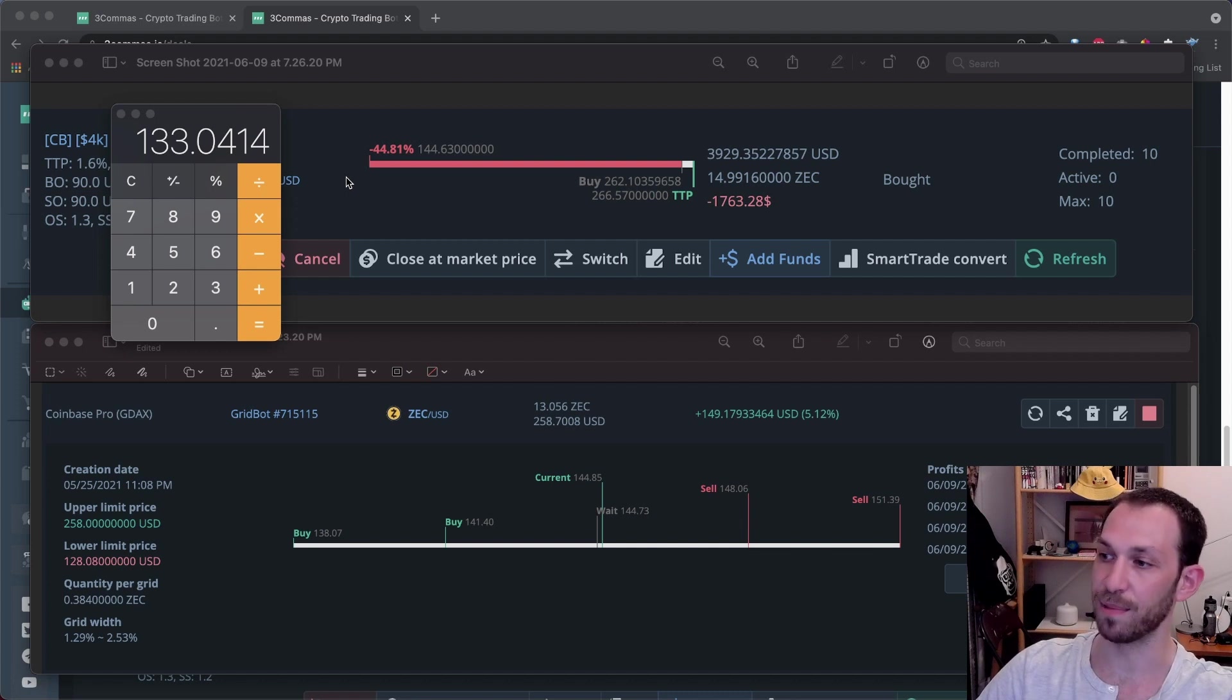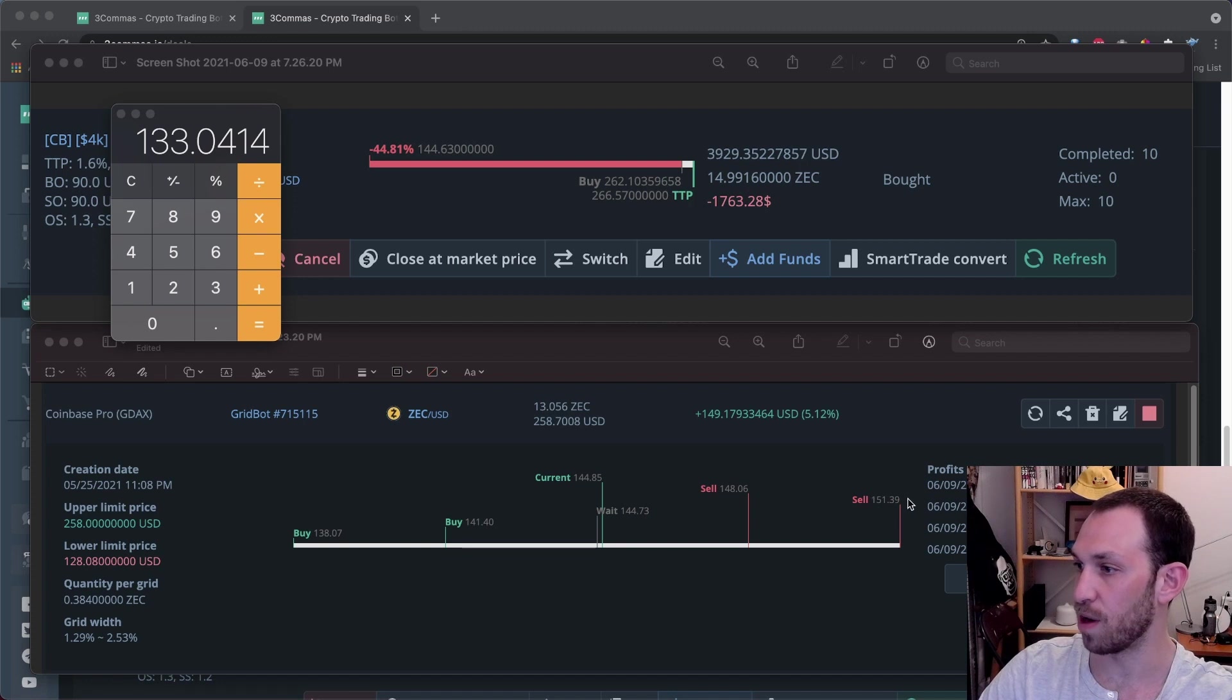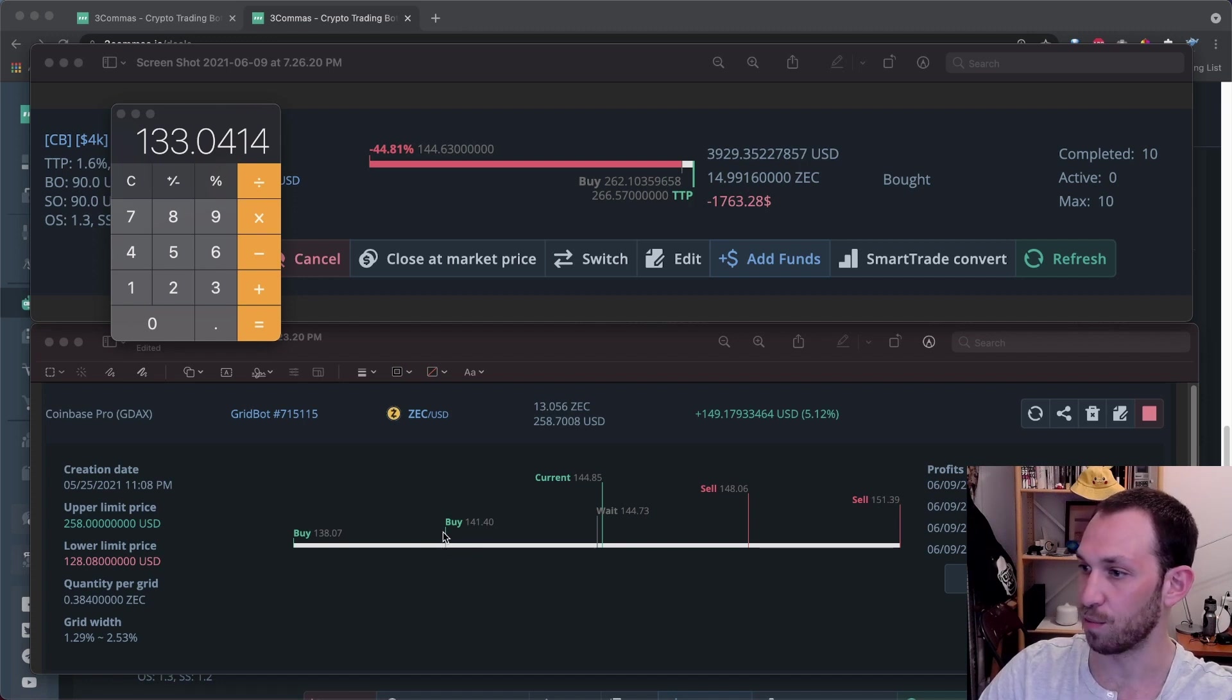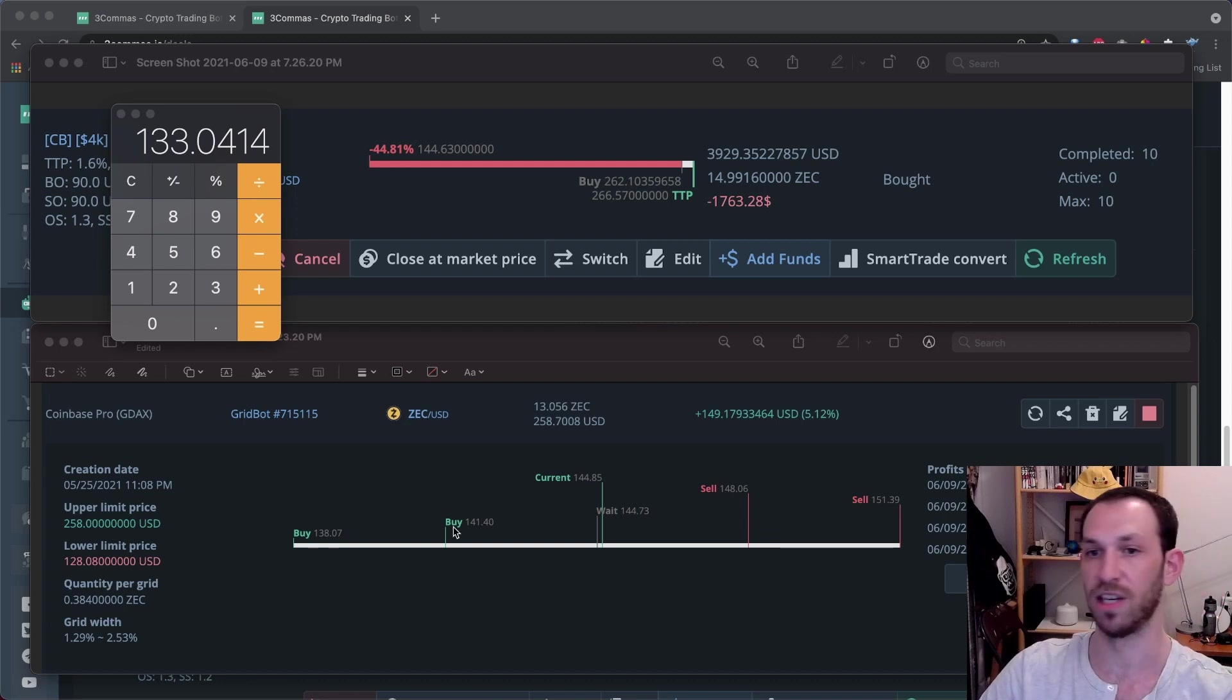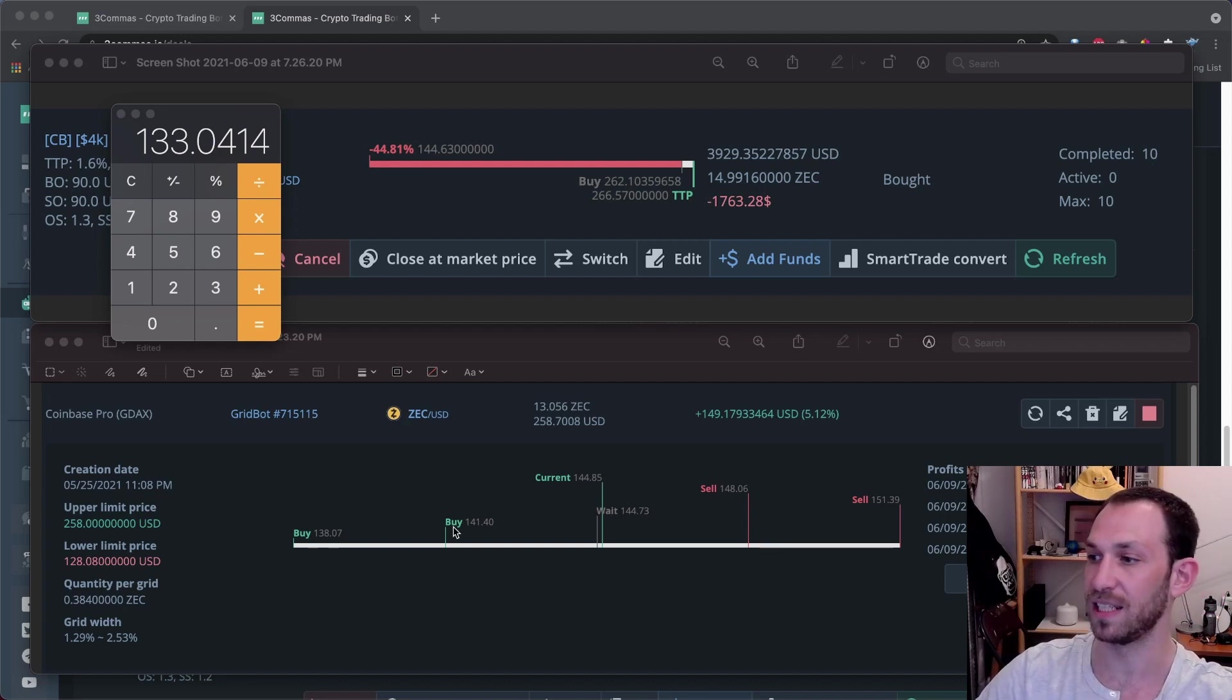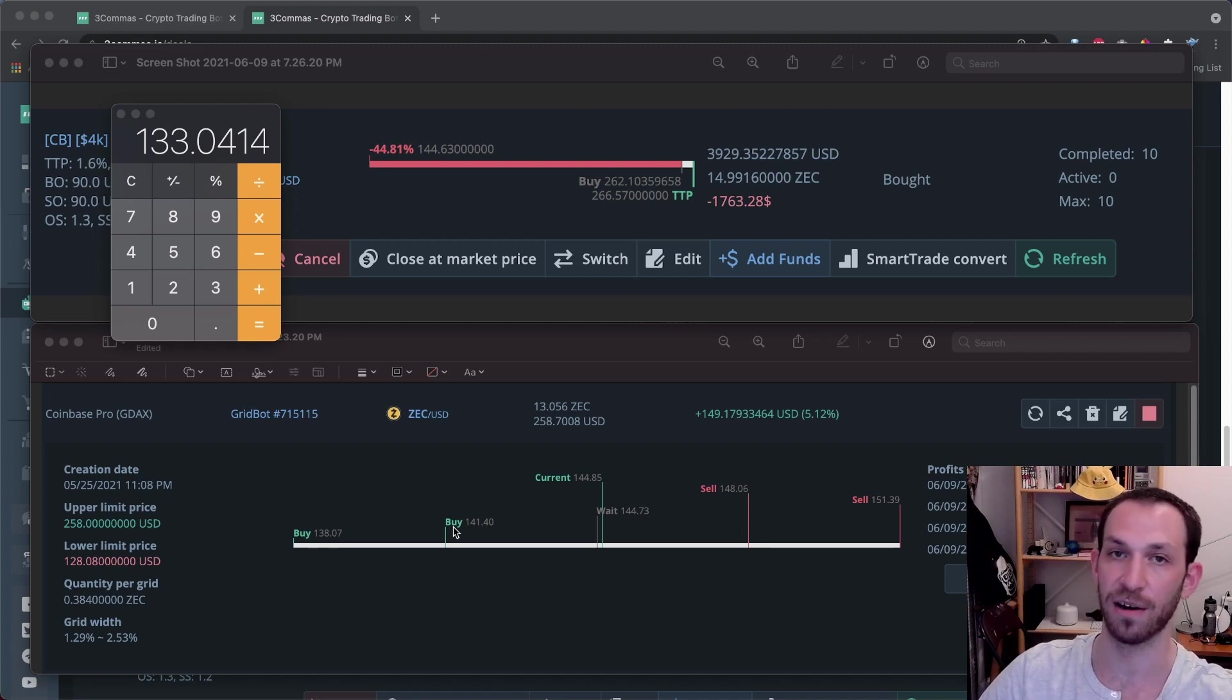For example, if the price jumps way up to, let's say this $151 level and then drops back down to $141.4, back up to $151, back down to $141 and does that a few times, that's really nice volatility that I will close a bunch of deals and will put me in a better recovery standpoint.